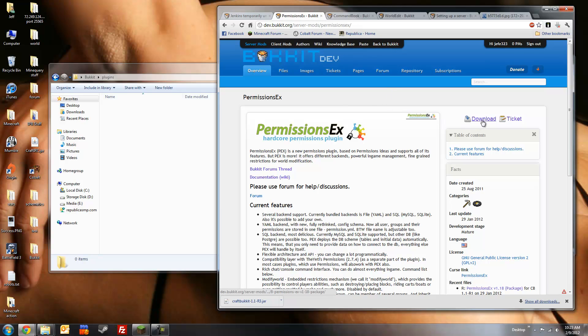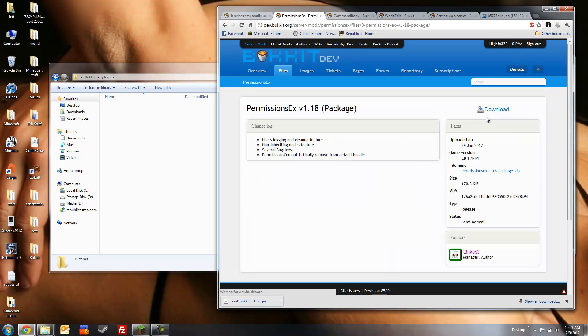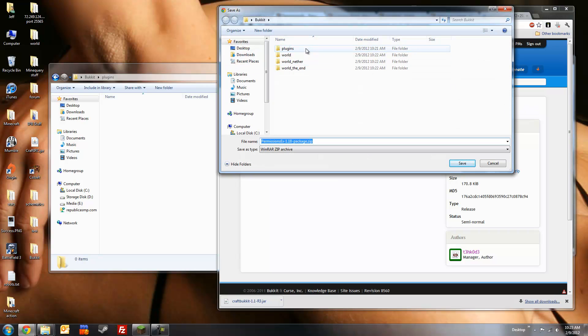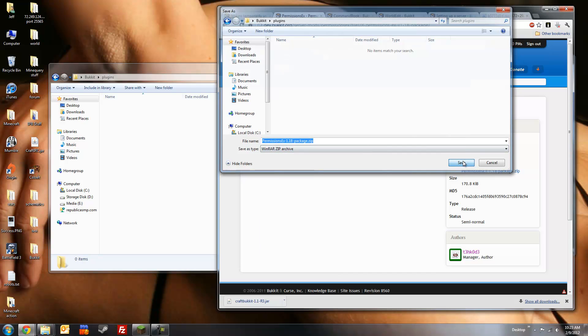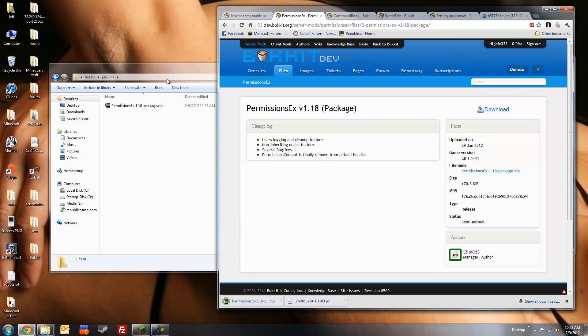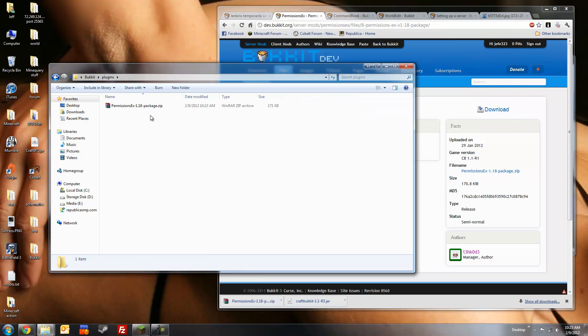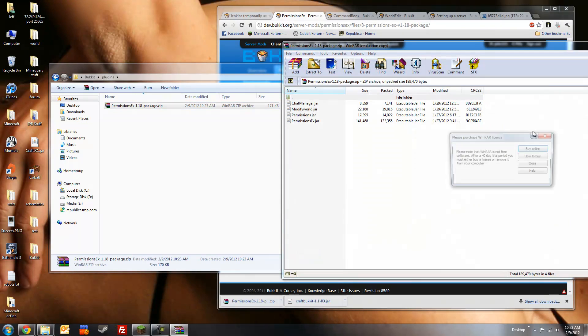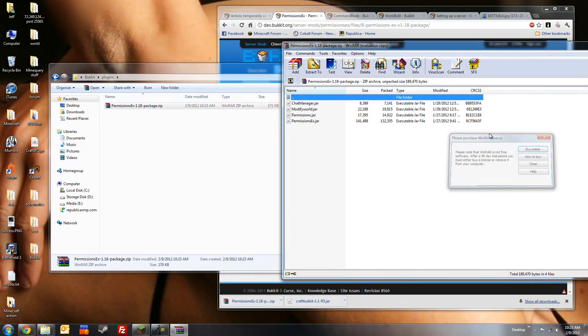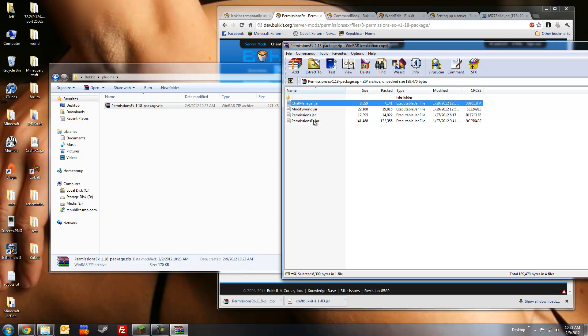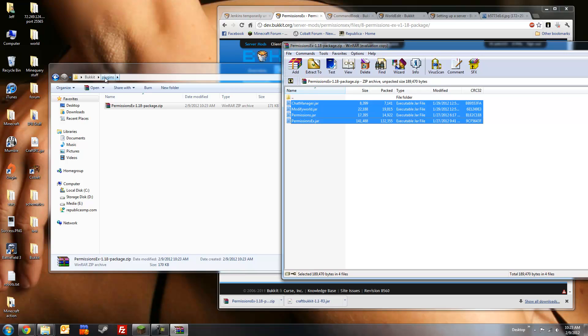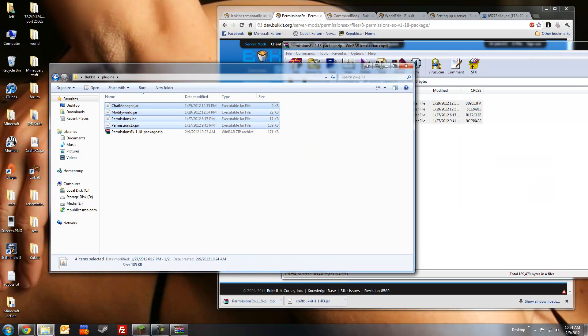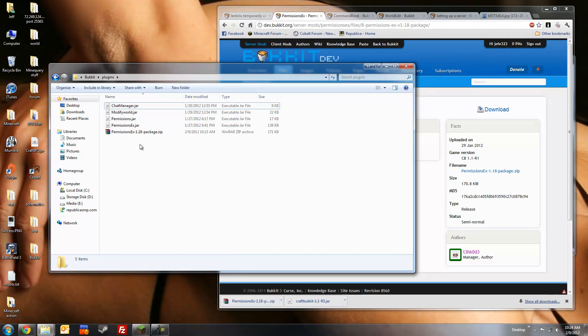I'm going to hit the download link here. And this is the version we want to get, 1.18. If you're watching the video and there's a later version, I recommend using that one. Let me hit the download button again. And save this to the plugins folder. Save. Head on over here, and open the zip file. Close this. And then we're going to extract these four .jar files into our plugins folder, like so. Close this. And we can delete the zip file since we don't need it anymore.